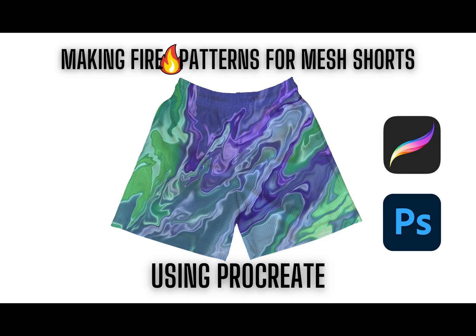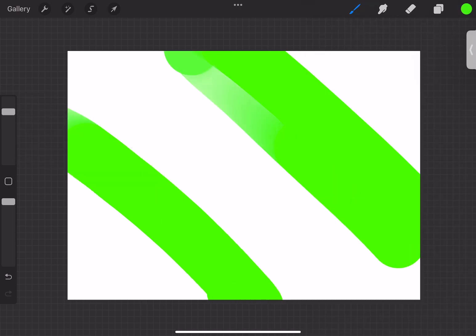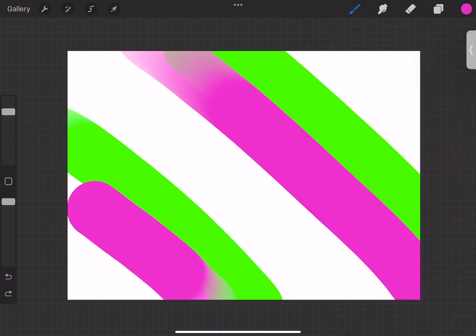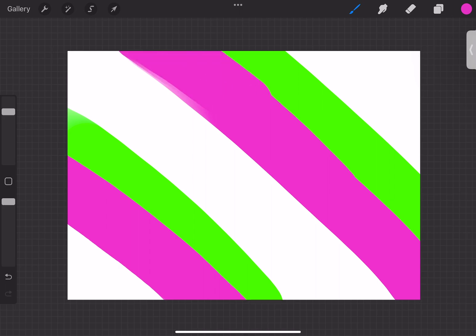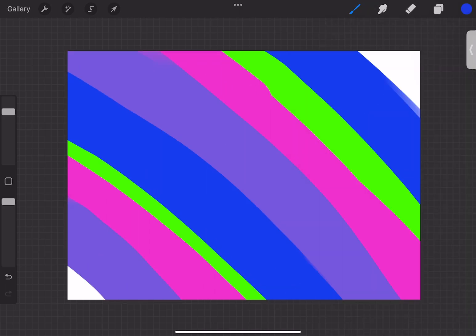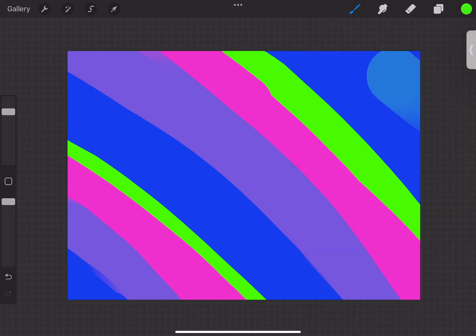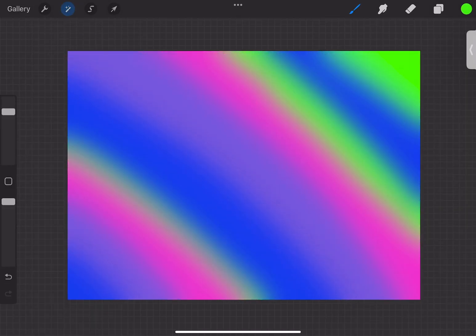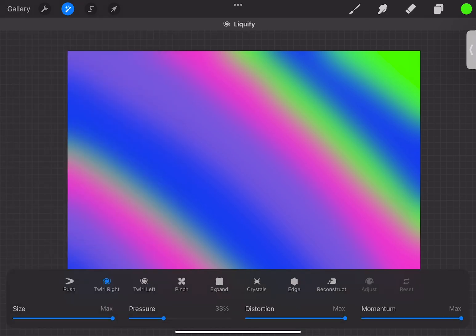I already made this video, but I'm just basically going to redo it. I'm making a pattern in Procreate — it's really easy. I'm doing this part really quickly, just making some lines and some different random colors. I know these are really bright, kind of childish colors, but this is just for the example.